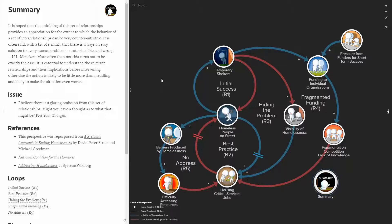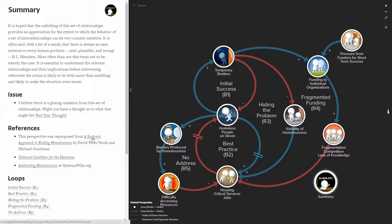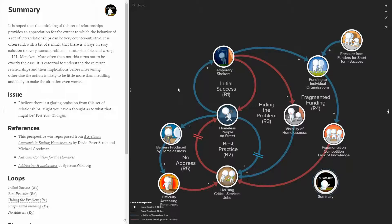Now this whole set of relationships was actually repurposed from a systemic approach to ending homelessness by David Peter Stroh and Michael Goodman, which is a marvelous paper and I recommend that you read it.